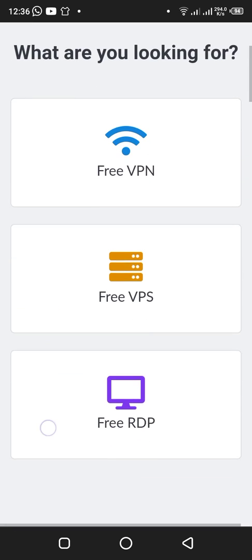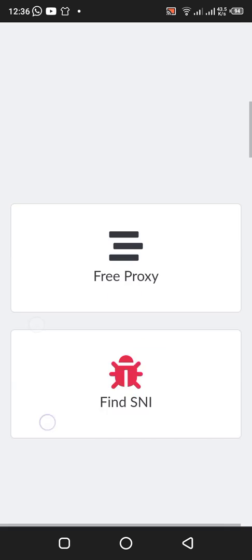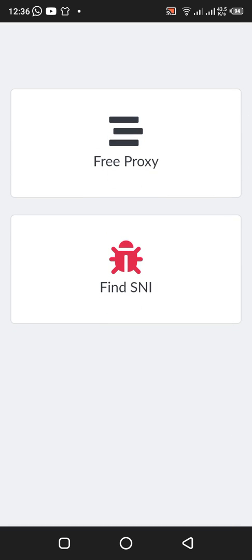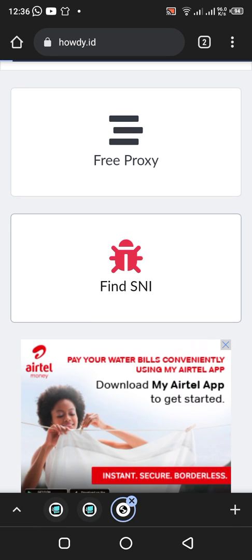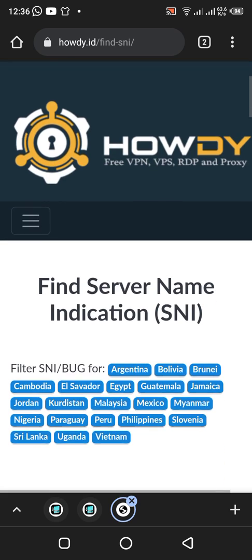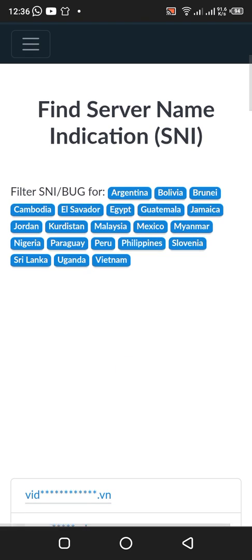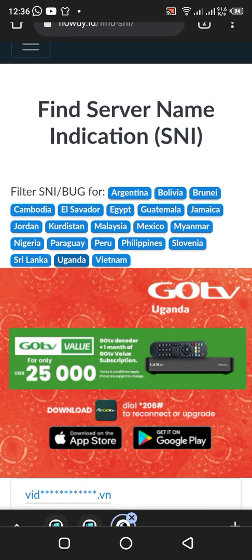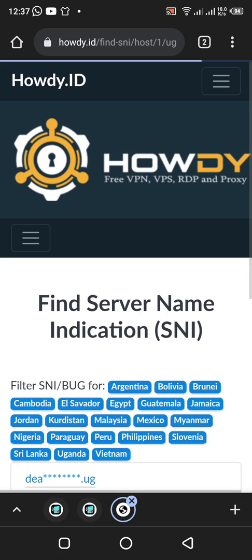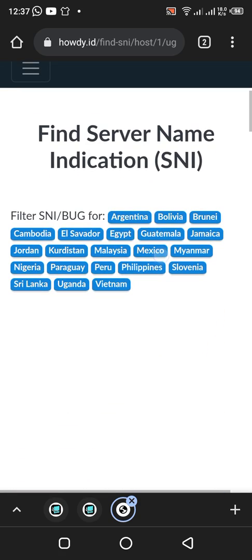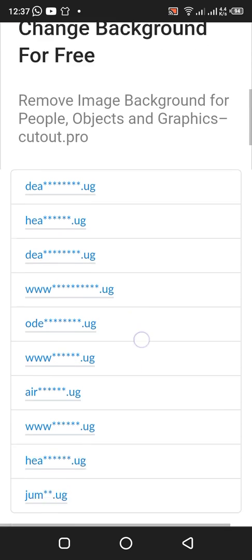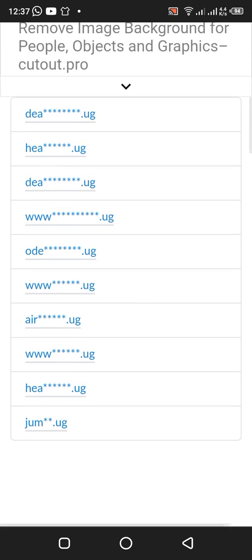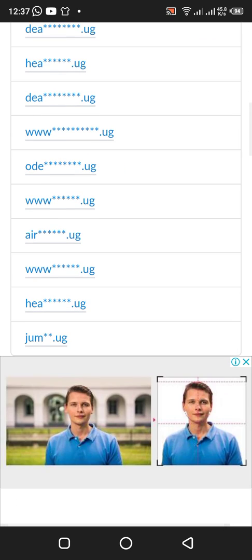With this one you come and find SNI, you tap on find SNI. After there you tap on your country, now let me tap on Uganda. Okay that is the list.